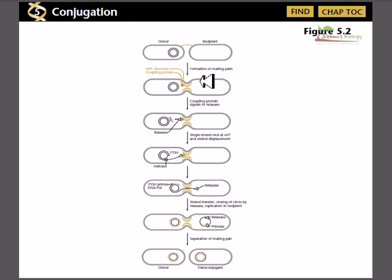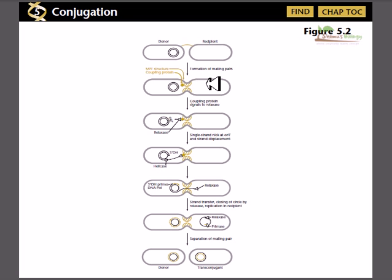In conjugation, two bacterial cells come into direct contact with each other before exchanging DNA materials. This is the only mode of DNA exchange where the two cells are in direct contact with each other, unlike transformation and transduction which are carried out by other types of systems.